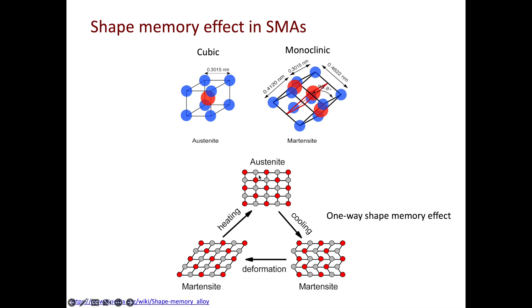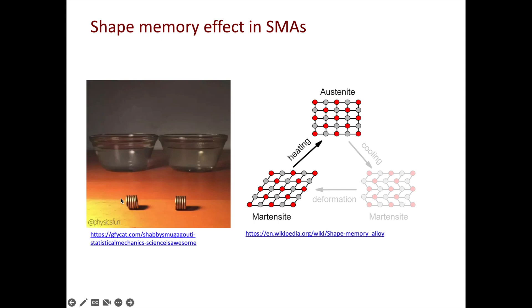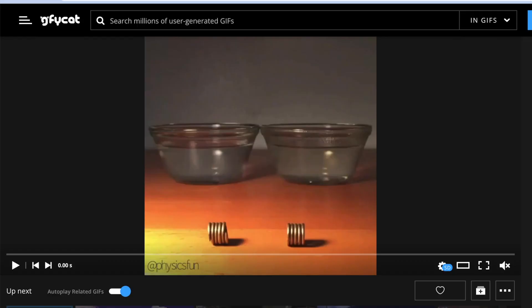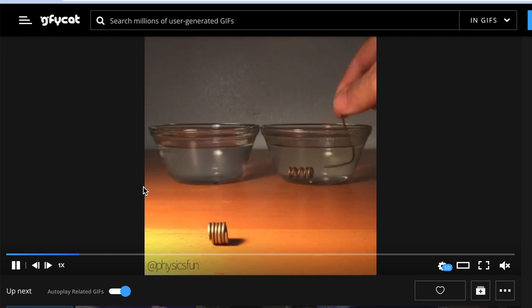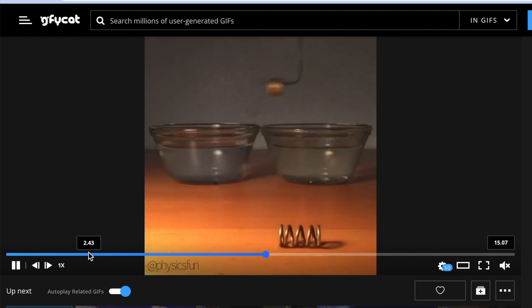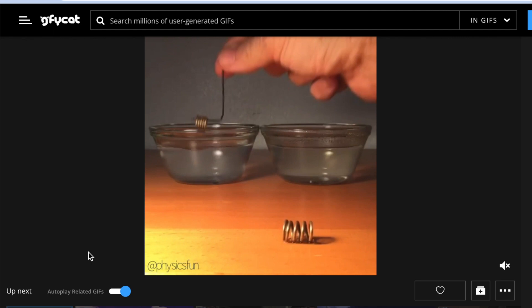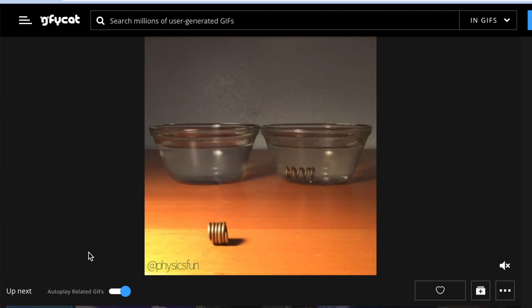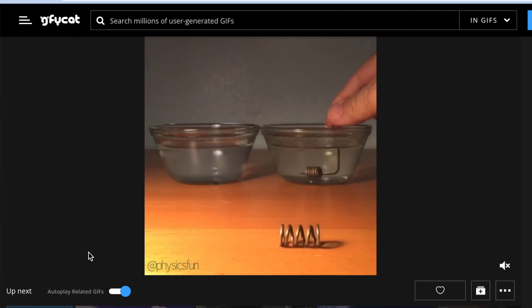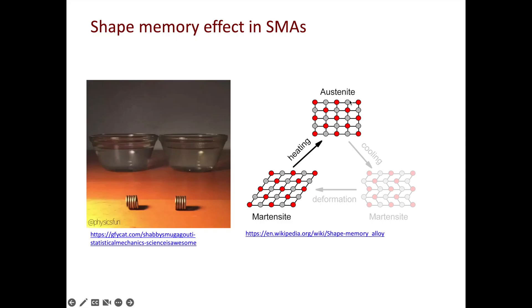The shape memory effect just described is the one-way shape memory effect. Through proper training of the material, you can also achieve the two-way shape memory effect. For the two-way effect, at high temperature the material is austenite and at low temperature it is detwinned martensite, so the material can take one shape at high temperature and a different shape at low temperature. In the video shown, the water on the right is hot and the one on the left is cold — the spring spreads out when dipped in hot water, and shrinks back to its original shape when cooled. This is the two-way shape memory effect: the material phase transforms between austenite and detwinned martensite.